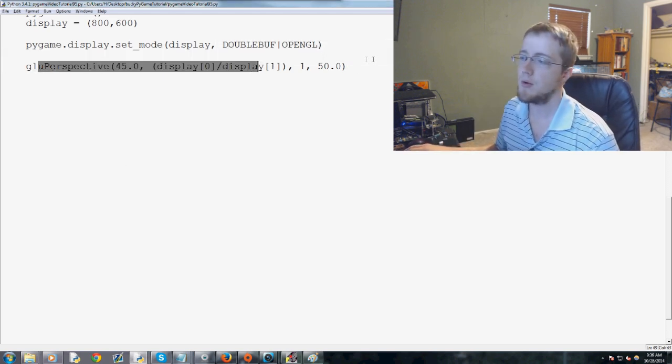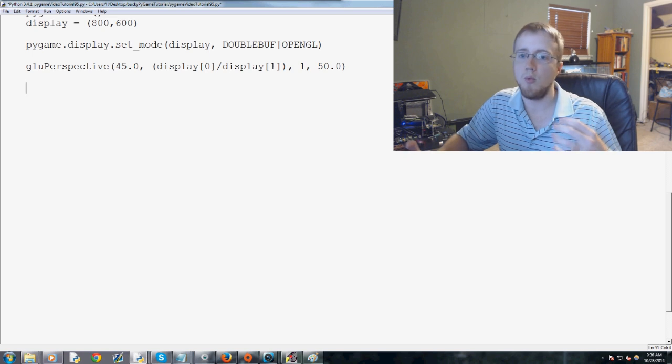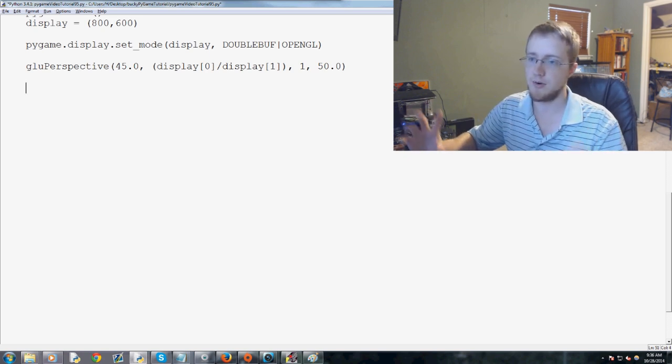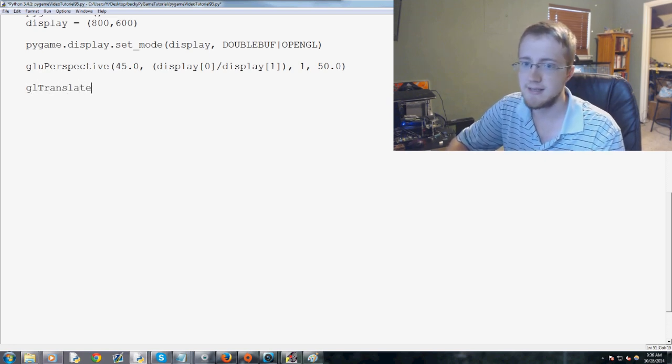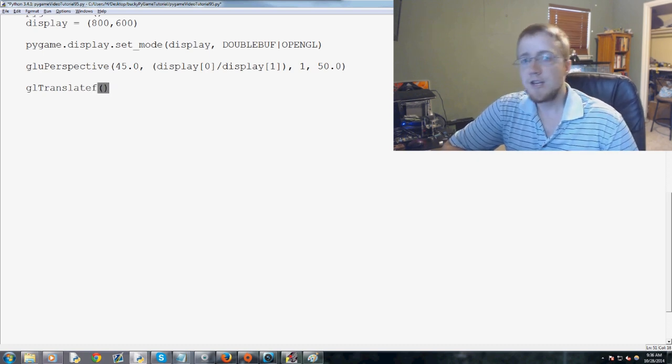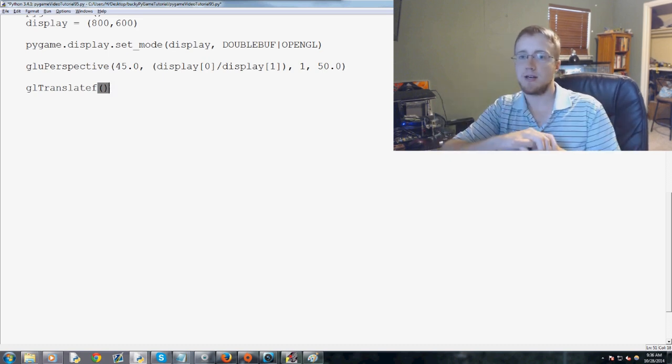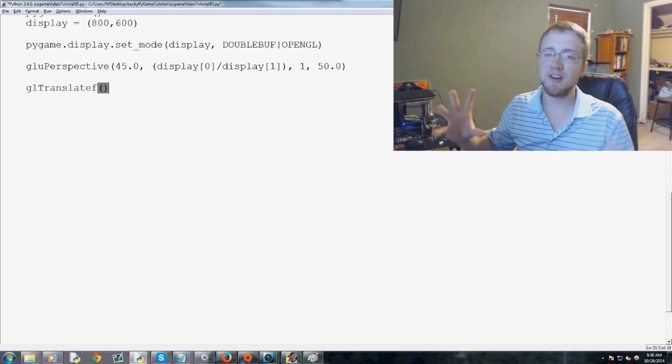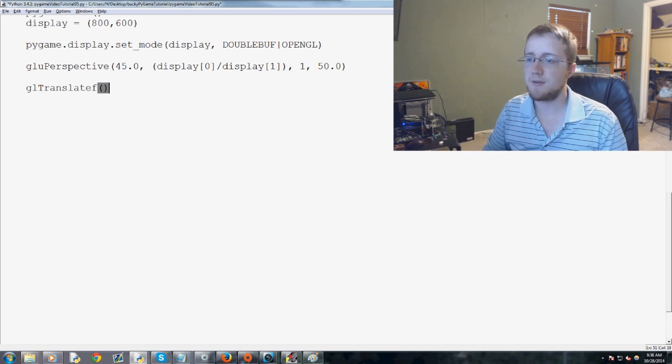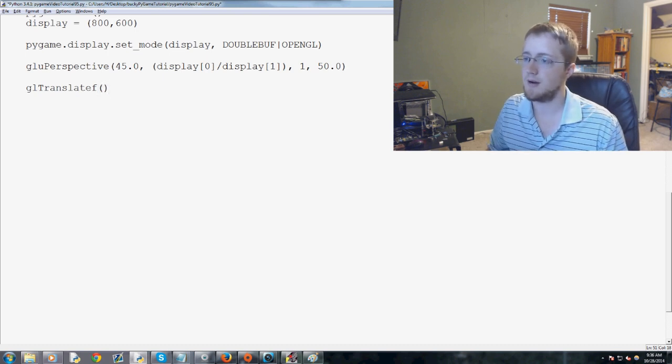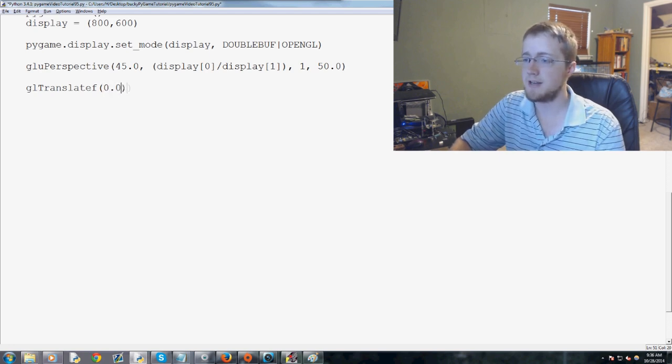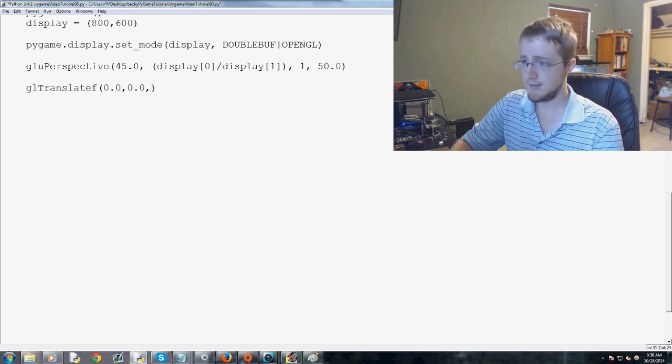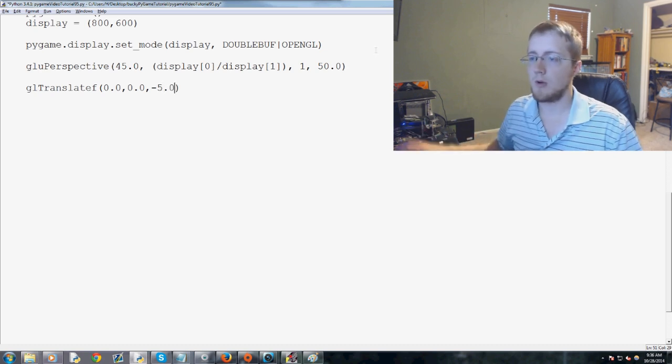And now we're ready to modify basically where we start in relation to our cube. So, we're going to use GLTranslateF, and GLTranslate officially multiplies the current matrix by a translation matrix. So, what it really does is it lets you kind of move about the object, and the parameters that you pass through here are just X, Y, and Z. And you'll see what I mean in a moment about moving about the object. So, we're just going to pass through 0.0, 0.0, and then we'll pass negative 5.0.